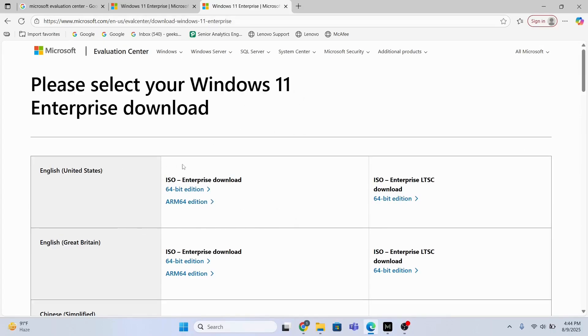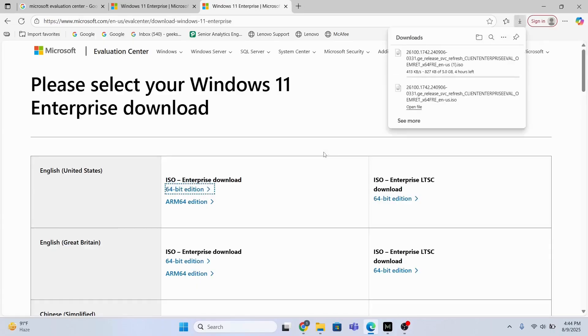the Windows 11. So I will select this option 64-bit edition because my computer is 64-bit.